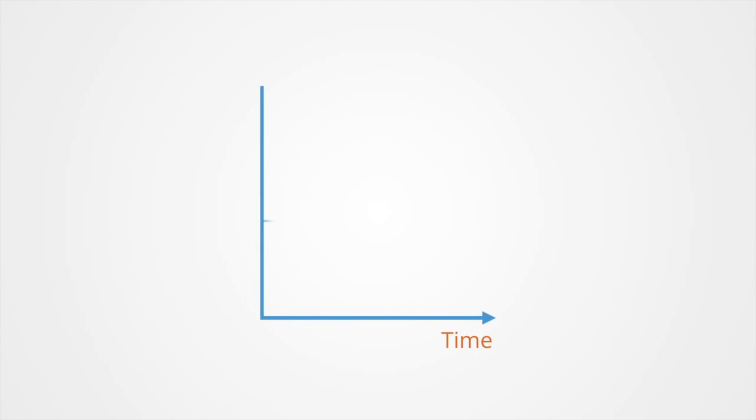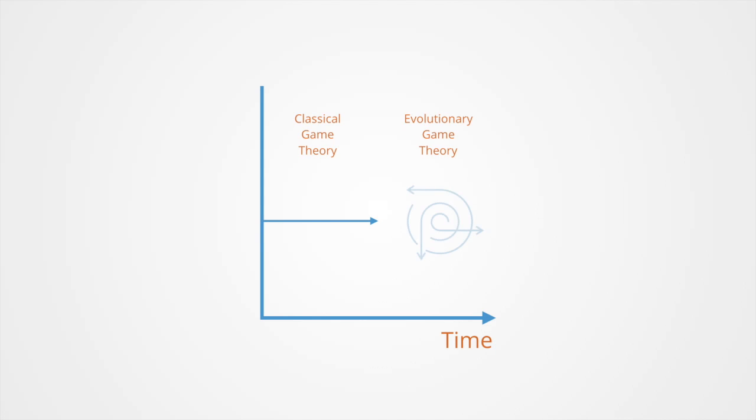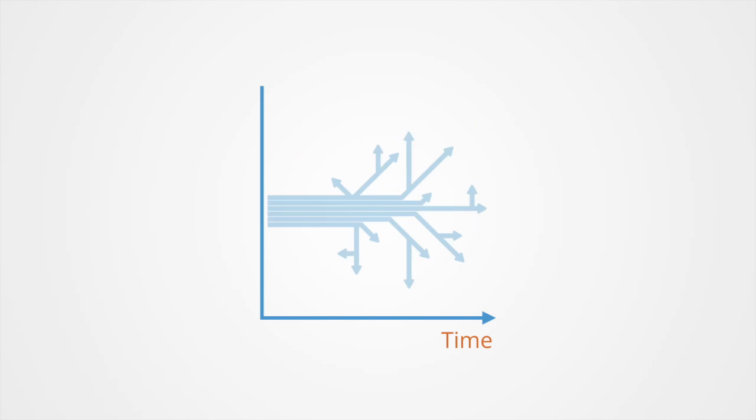Whereas the game theory that we've been talking about so far has been focused on static strategies that do not change over time, evolutionary game theory differs from classical game theory in focusing more on the dynamics of strategy change. Here we're asking how strategies evolve over time and which kind of dynamic strategies are most successful in this evolutionary process.